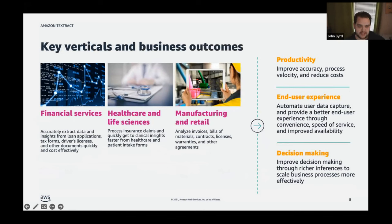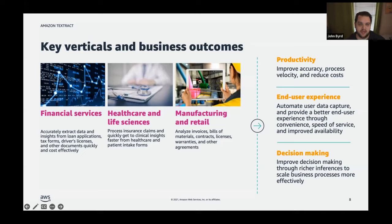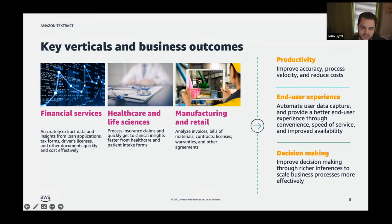Looking at individual verticals: financial services has an unlimited number of documents being signed and agreed to. Healthcare and life sciences involves sensitive data with regulatory compliance requirements. In manufacturing and retail there's a huge pickup from operationalizing routine processes that are time-consuming. These use cases improve the experience for people working with data, and most importantly improve decision-making by automating routine decisions.